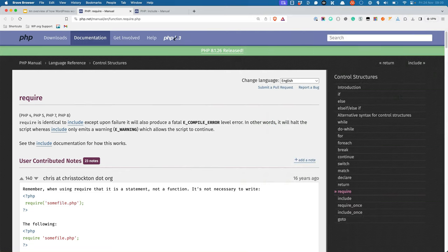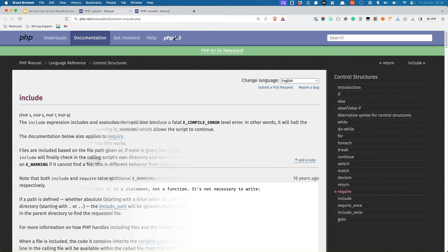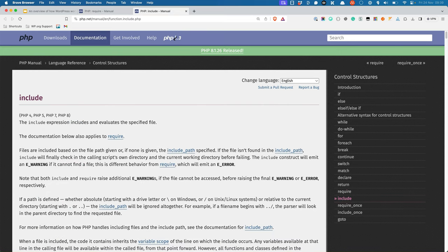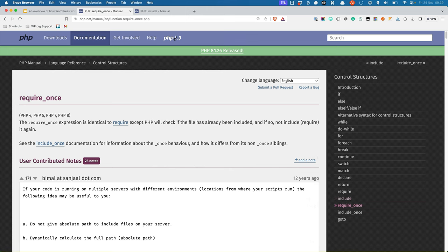Require is a special PHP statement that includes the contents of the file being required. There's a similar statement in PHP called include, which does the same thing. The difference is that using require will throw an error and end execution if the file can't be required. There are also supplementary statements, namely require_once or include_once, that will only include the file if it's not been included already.